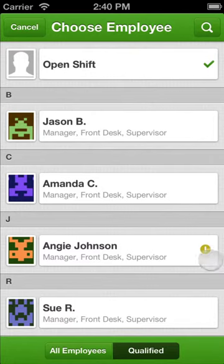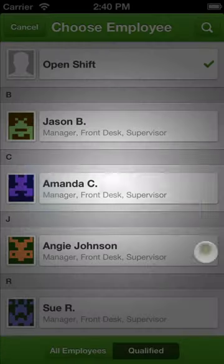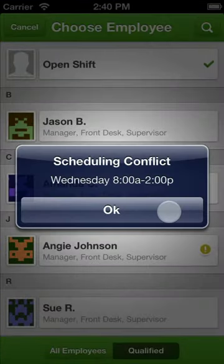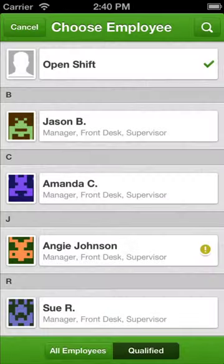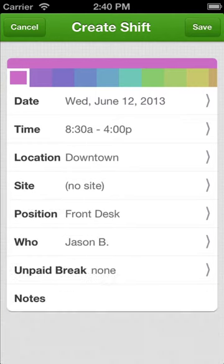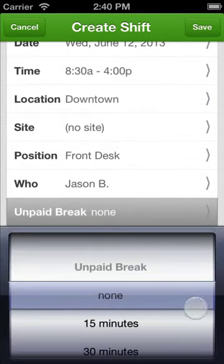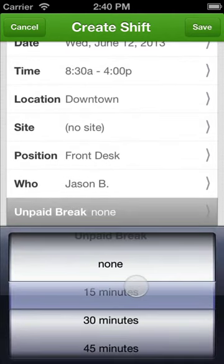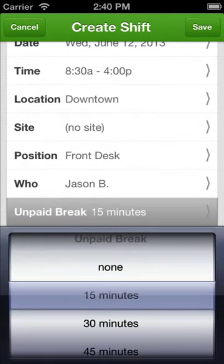When iWork will even alert you when there are schedule or availability conflicts. If the shift requires an unpaid break, select an appropriate duration for the break. This information is used when calculating labor cost when you use When iWork from your desktop computer.